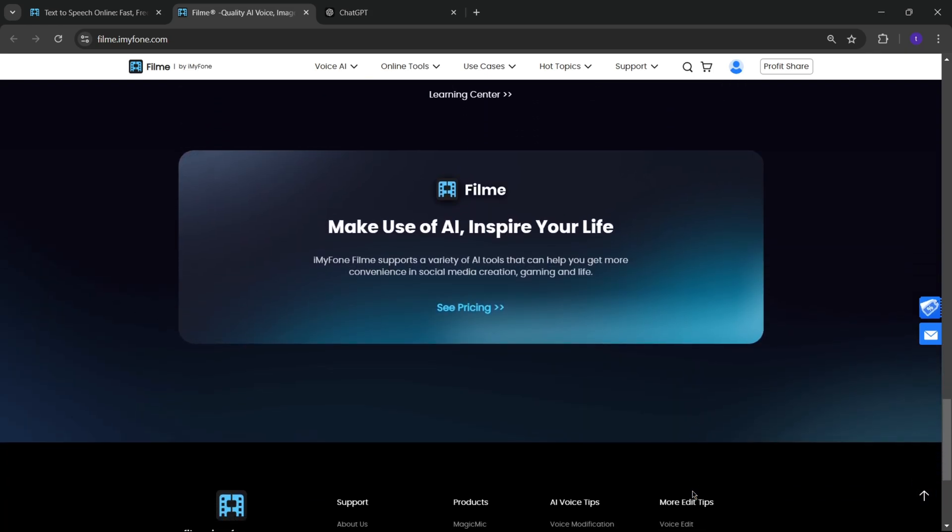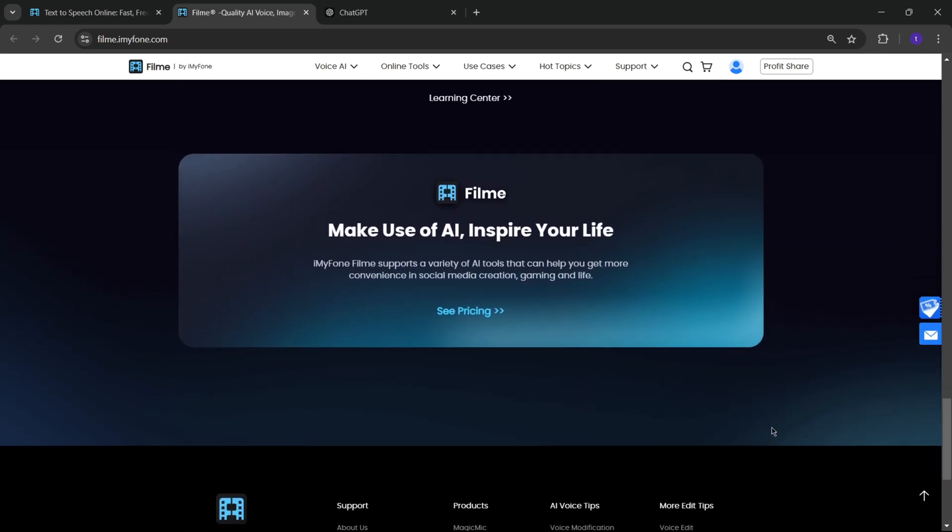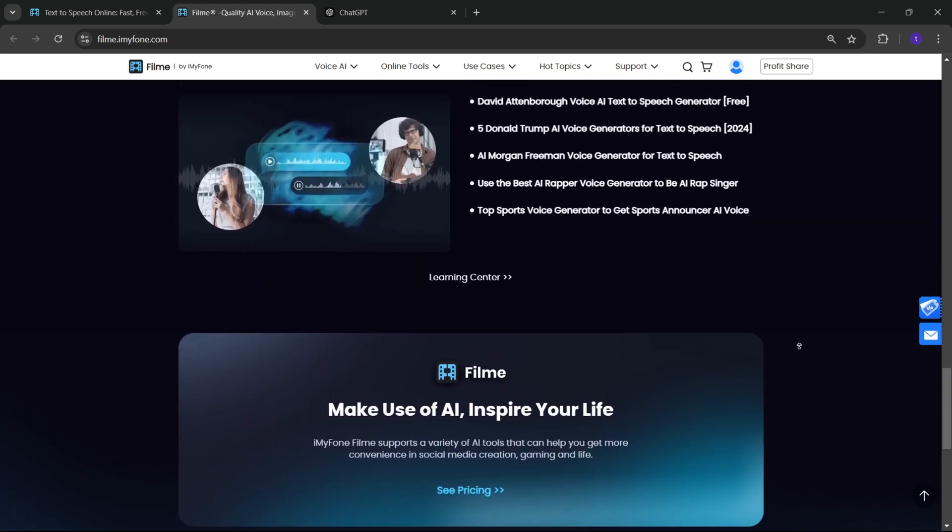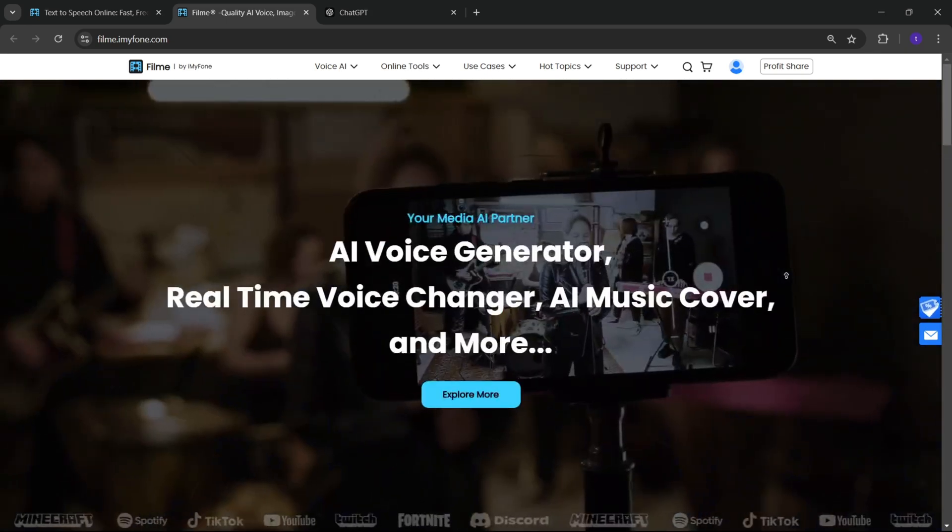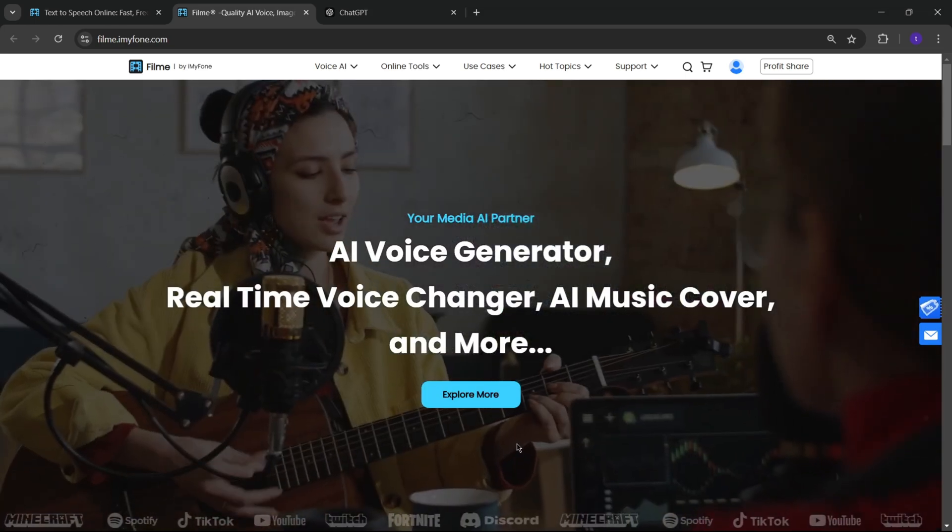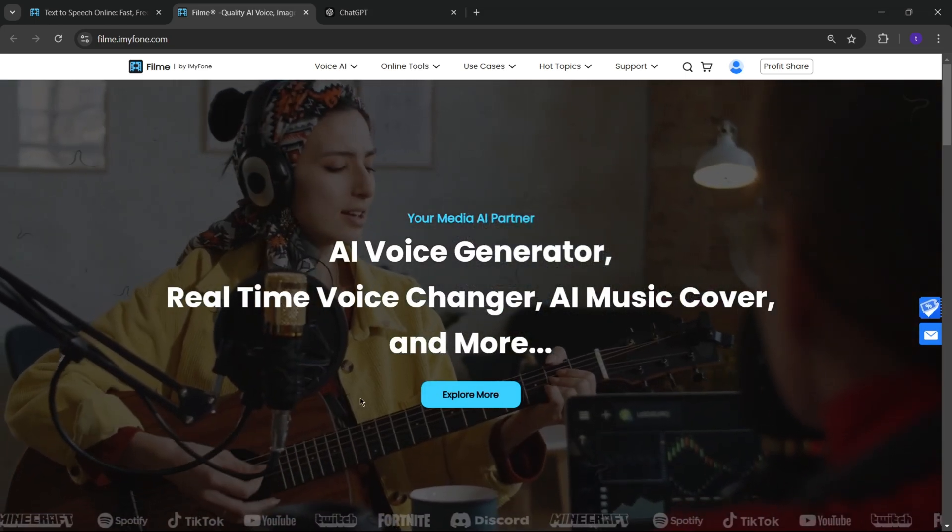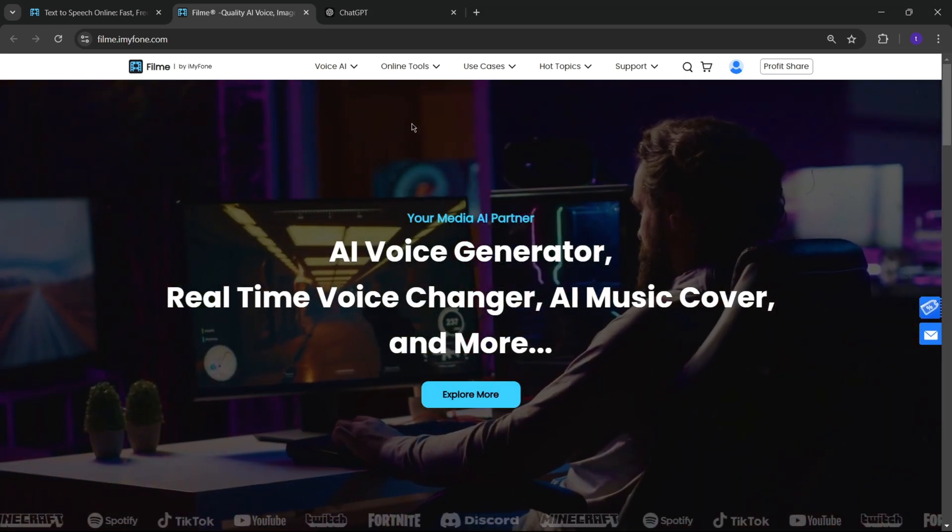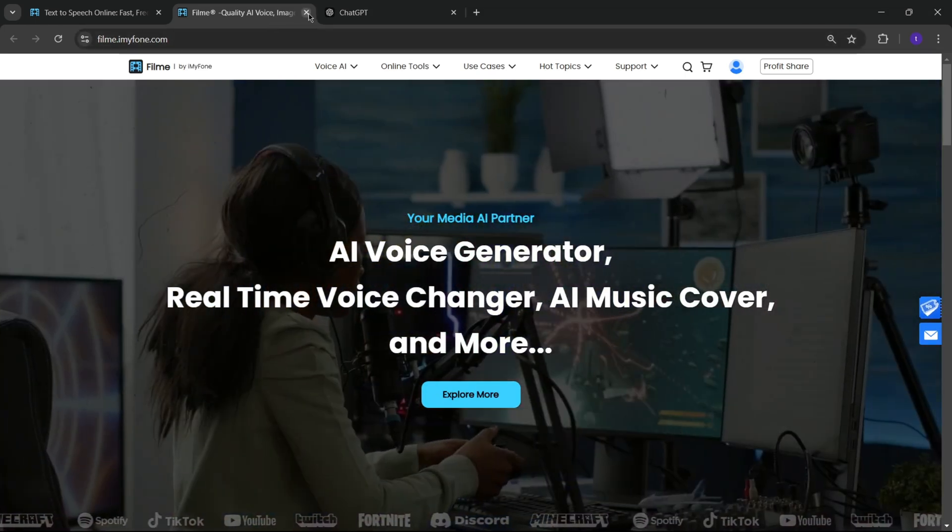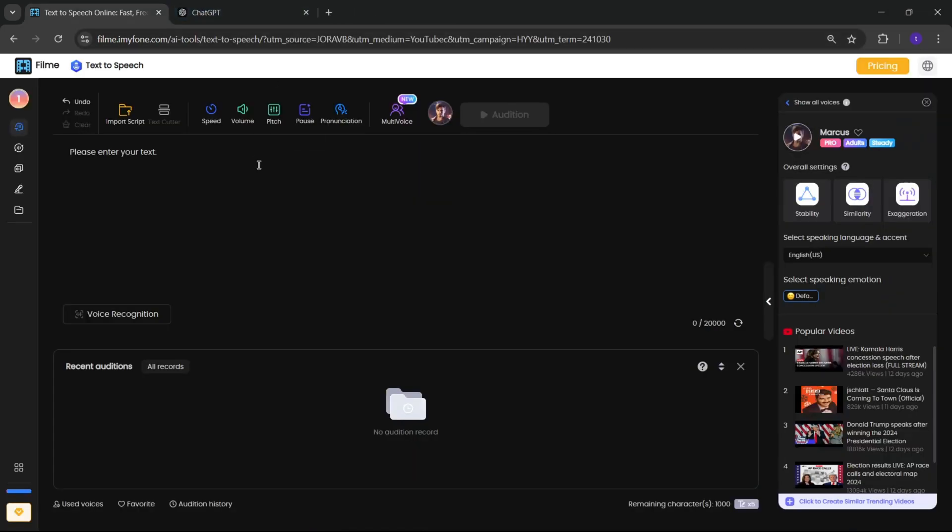From text-to-speech to voice cloning, it's got everything you need. Let's check out how simple it is to create high-quality audio with just a few clicks.